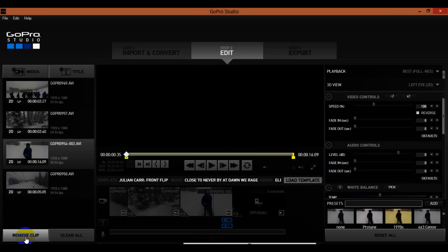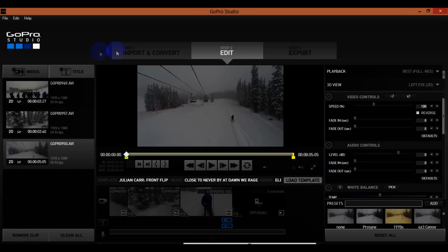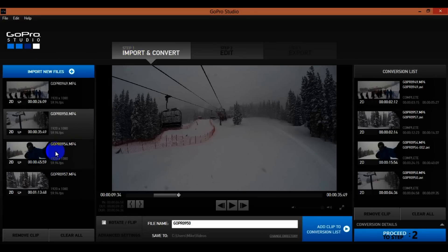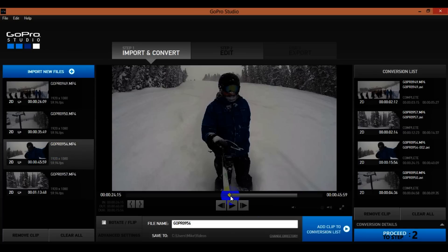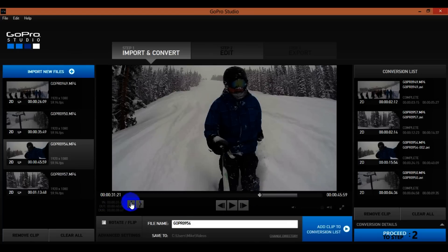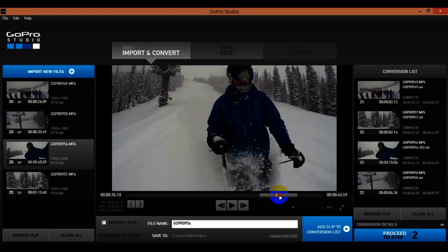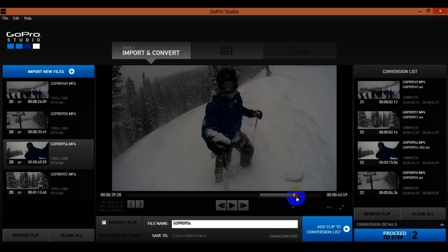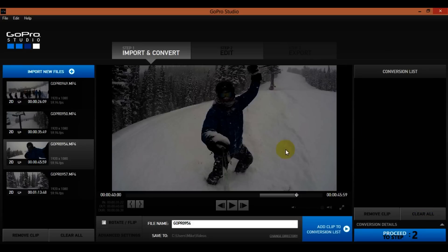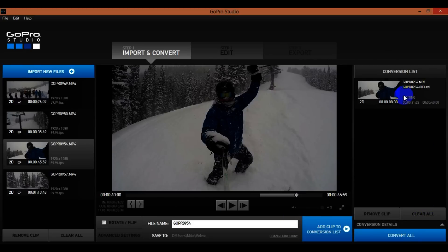I'll hit Remove Clip, then go back to Import and Convert. I'll go back to the original clip on the left and fix it — bringing the start point up a bit, then setting a new endpoint to really capture the powder shot at the end. Before adding it, I'll hit Clear All on this side to clear all the clips, then Add Clip to List so I'm starting fresh.